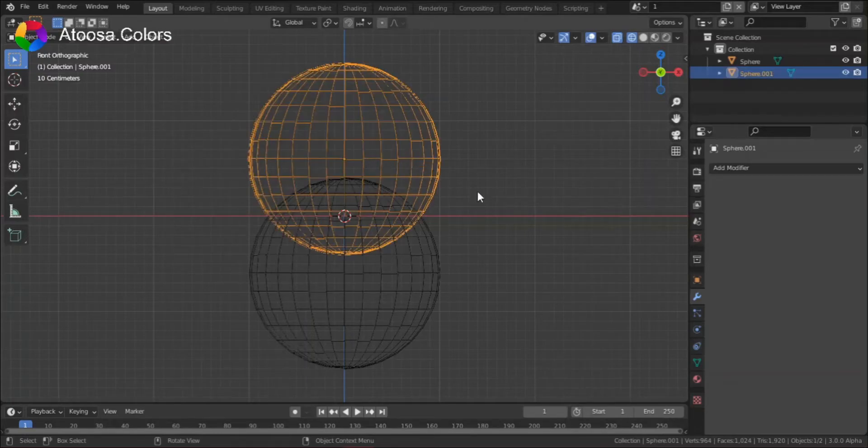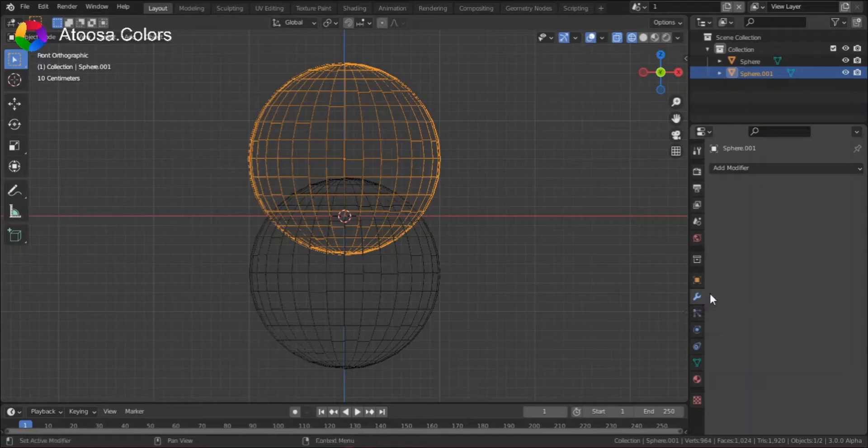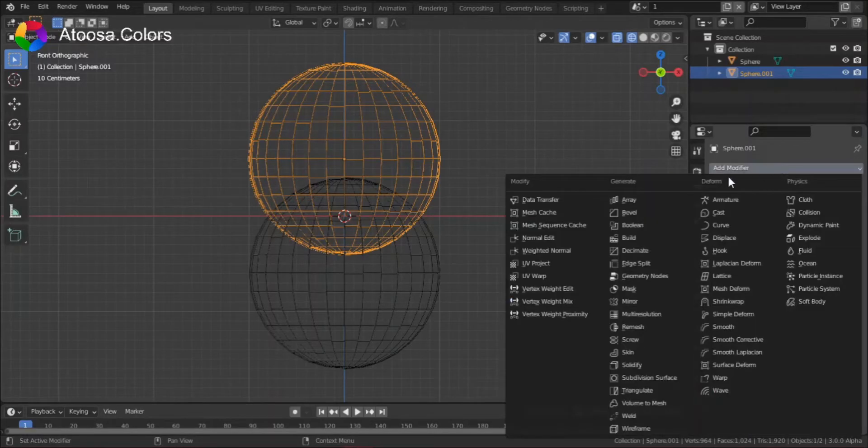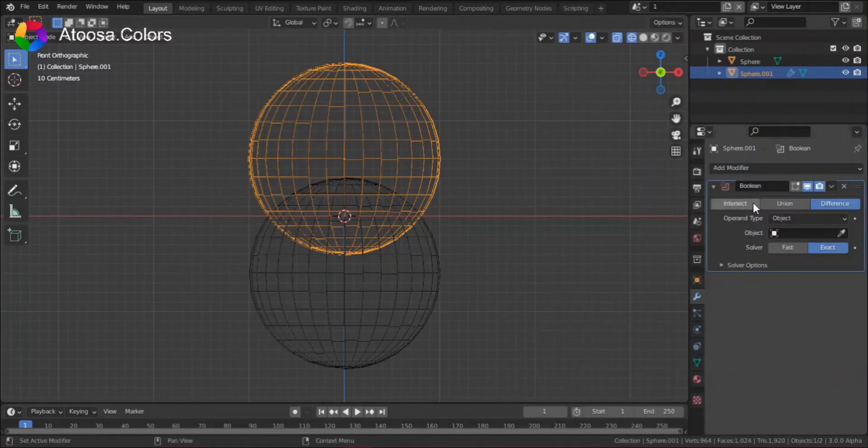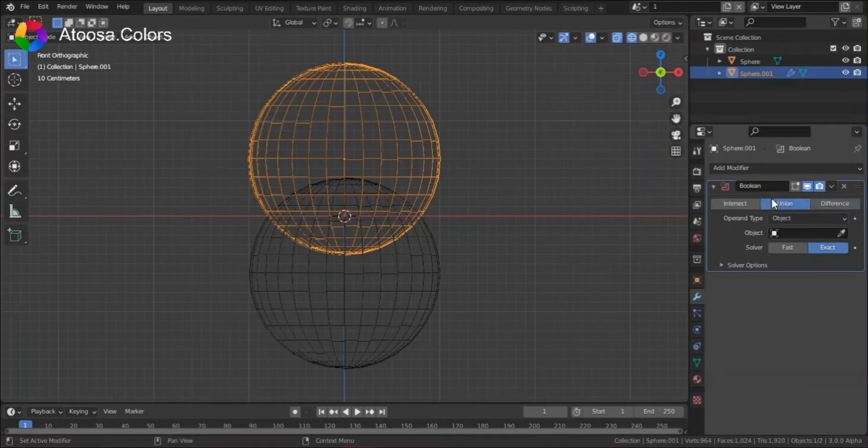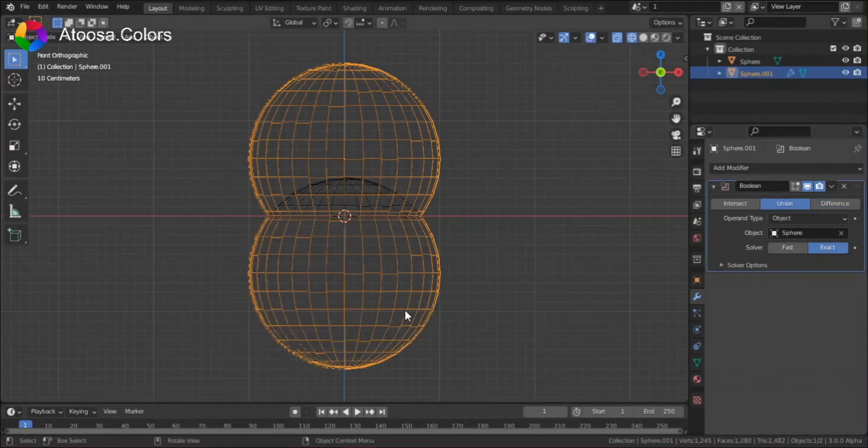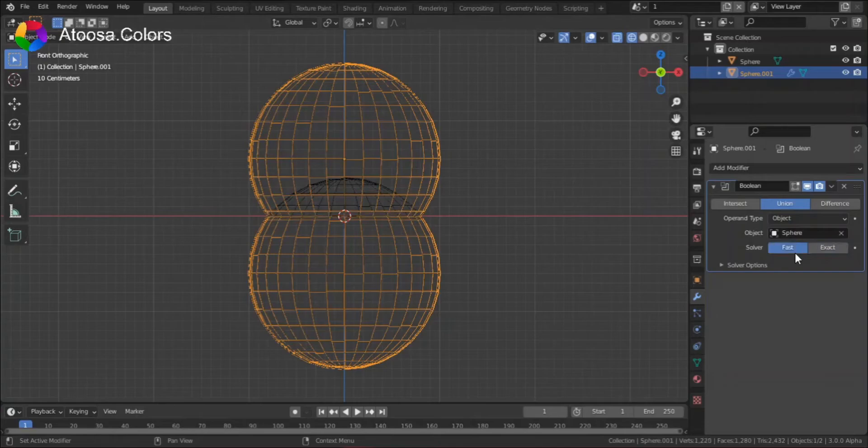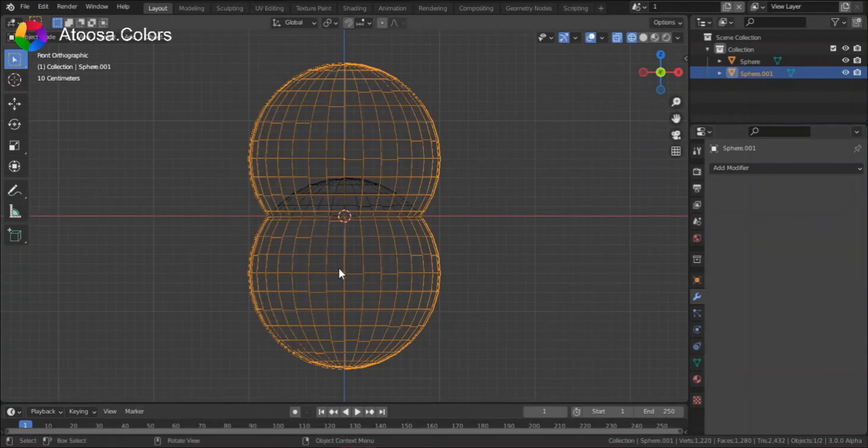Select the first sphere. Go to modifier properties, add a modifier, a boolean. Select union, select the other object, select fast, then apply the modifier.